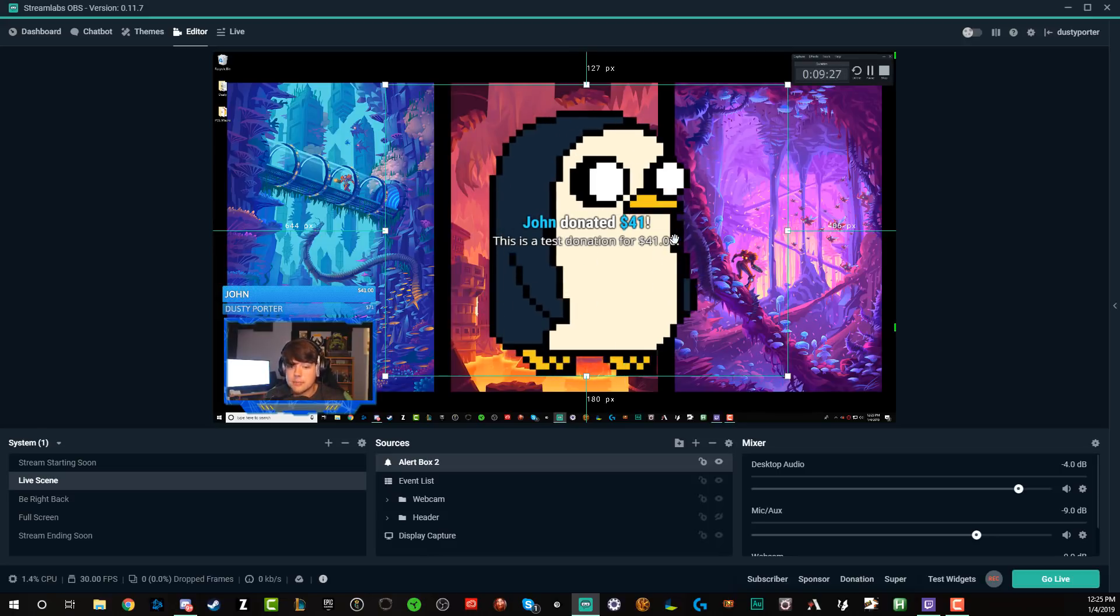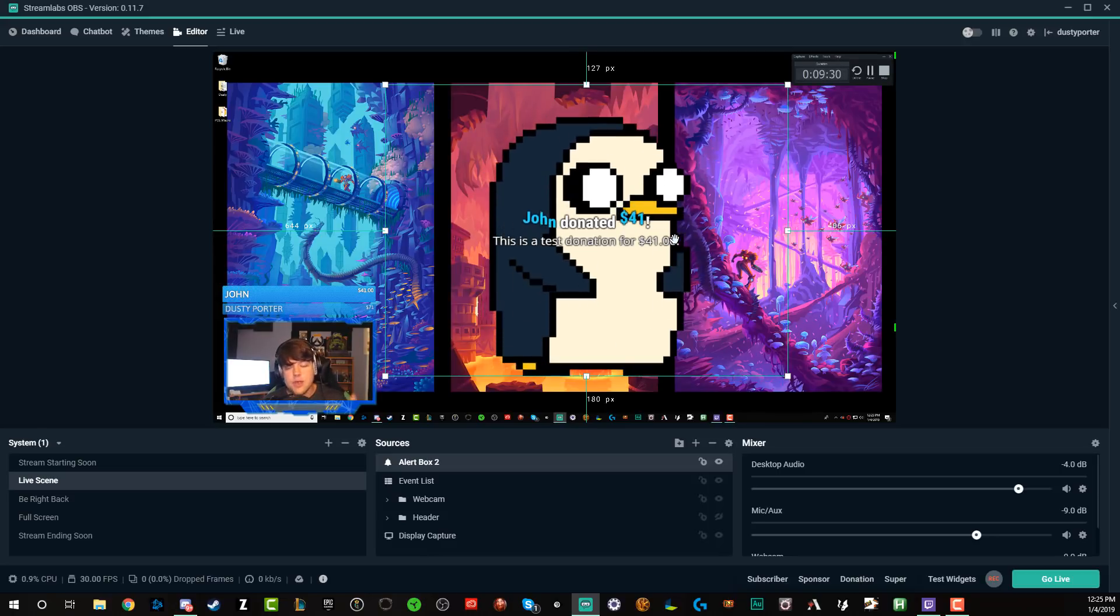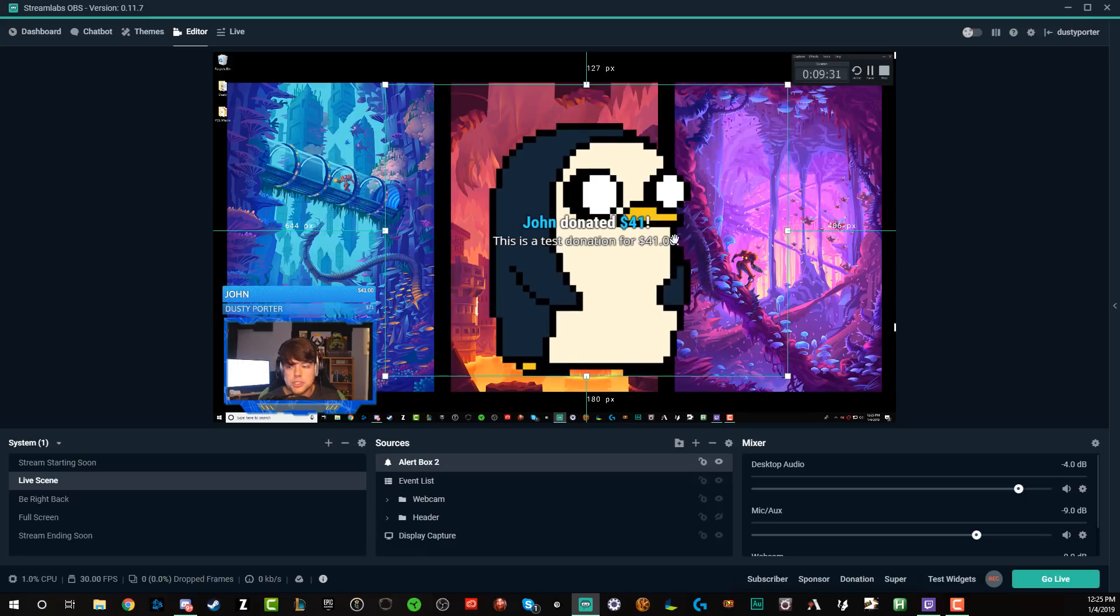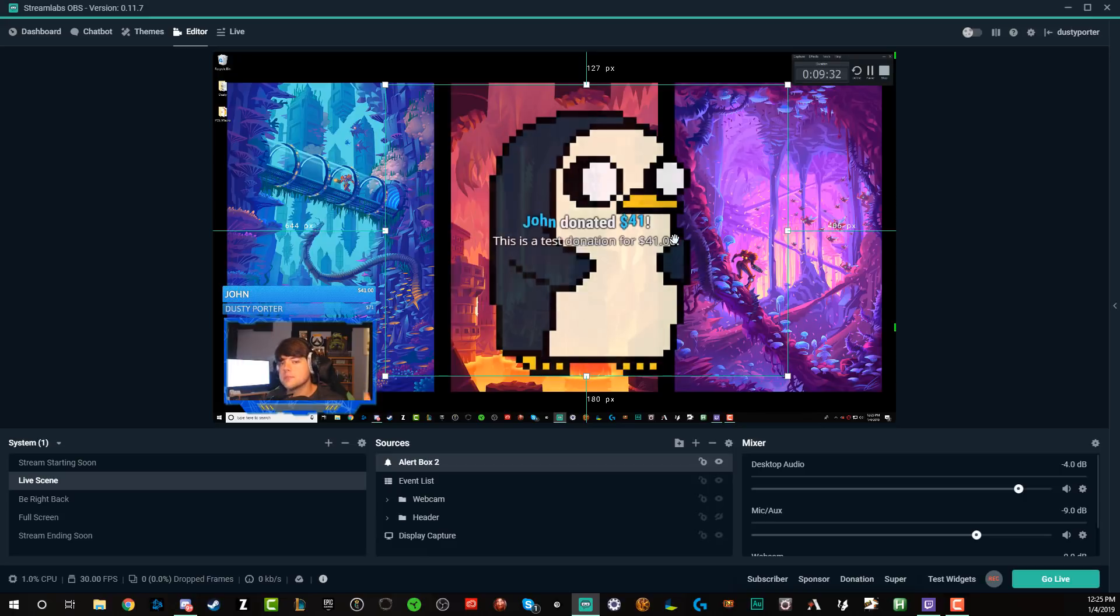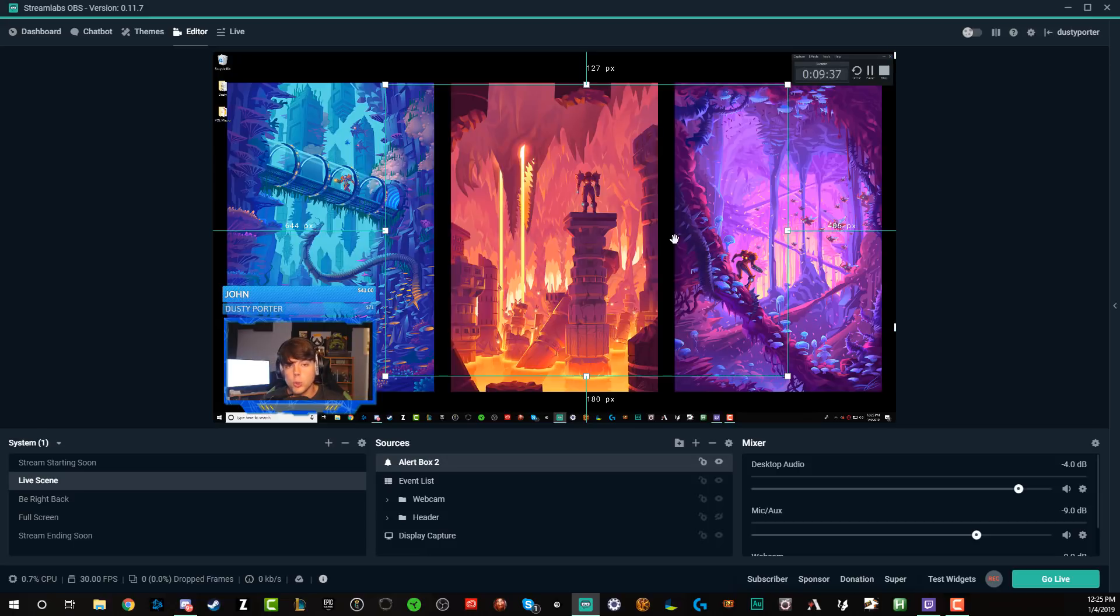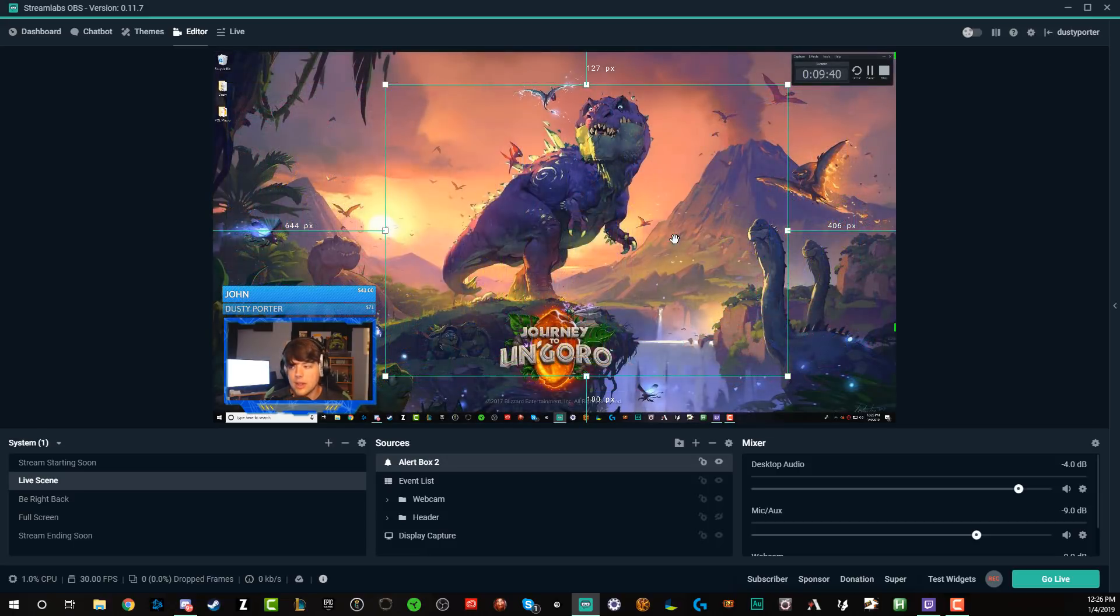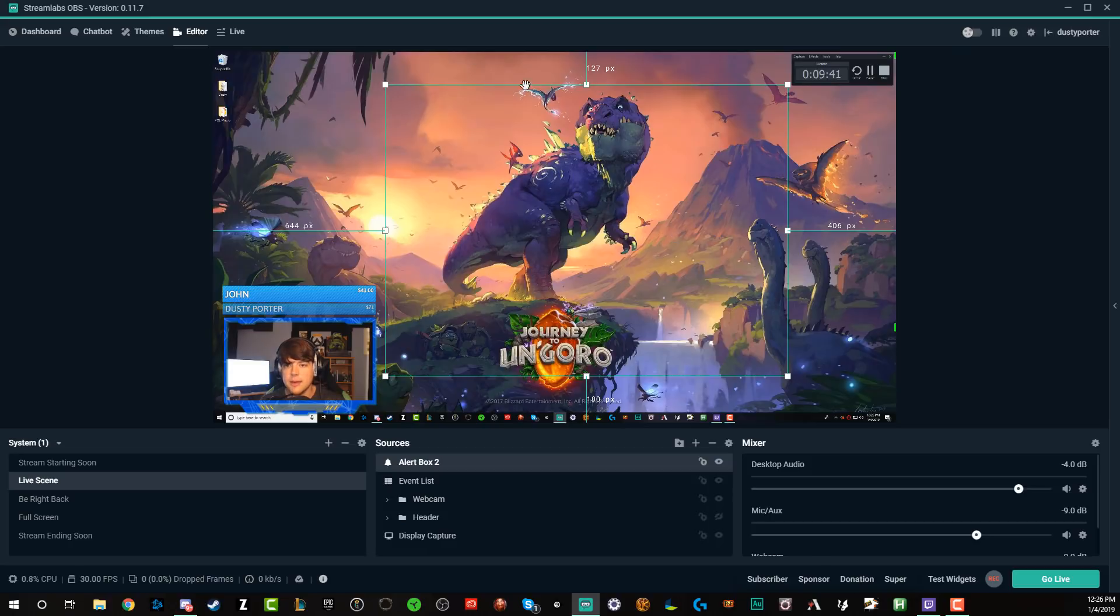That's it. That's how you set up alerts within Streamlabs. If you have any further questions about how to do any of this, please put those in the comment section below. Don't forget to check out my full-fledged 20 to 30 minute tutorial on Streamlabs OBS. That will be linked down below as well. And I will see you guys in the next video.